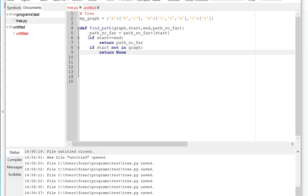First one, if the start is the same as the end, just return what you have so far, which is basically a start. If the start is not in the graph, then you return none. And then what we're going to do now, the next case would be, so the start is not the end and the start is in the graph.